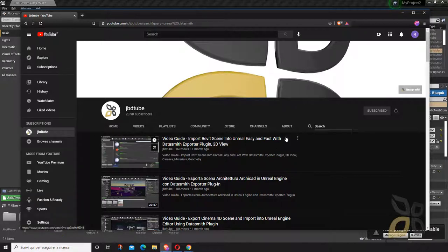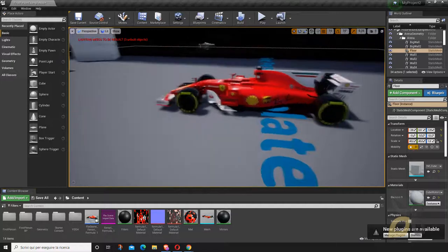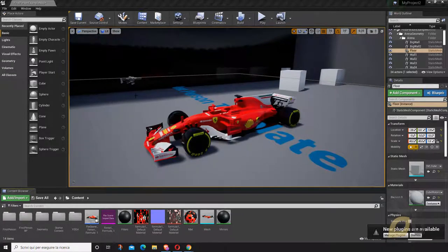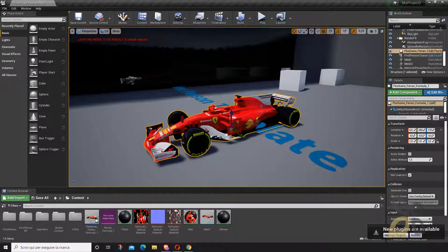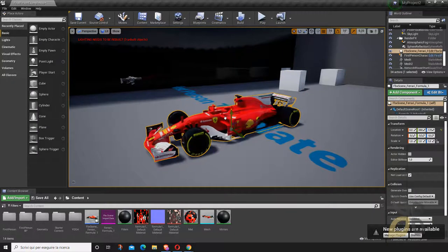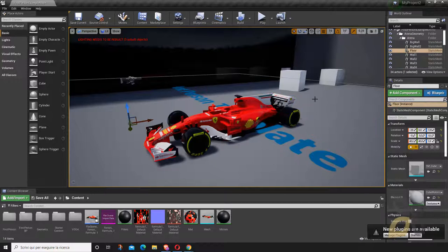In this video I want to show you the basic, classic, standard procedure to export and import an FBX file, which is this car here — a Ferrari Formula One vehicle. I'll show you where to get this so you can do the same exact exercise I'm doing right here.